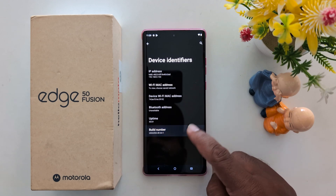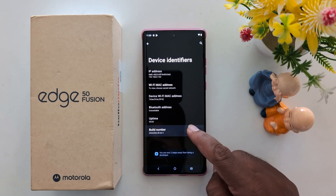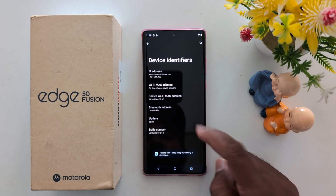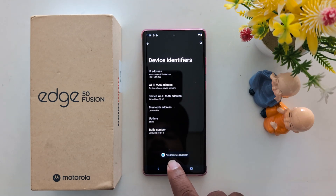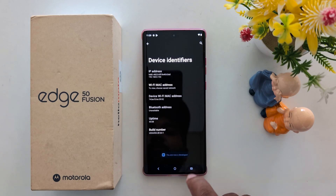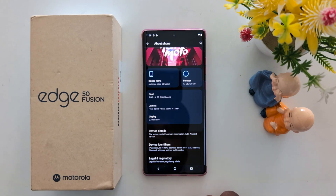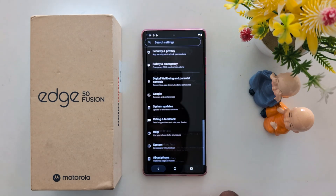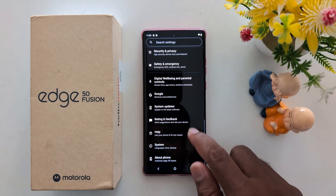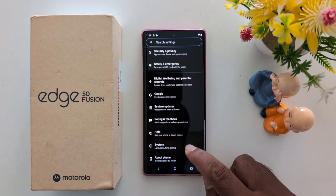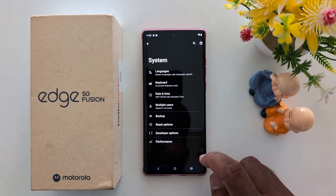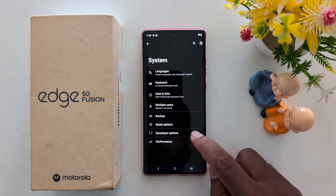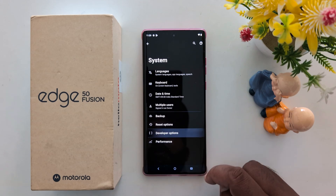Tap on the Build Number until you see the message 'You are now a developer.' Once you see that confirmation, go back and then navigate to System, where you can find the Developer Options.